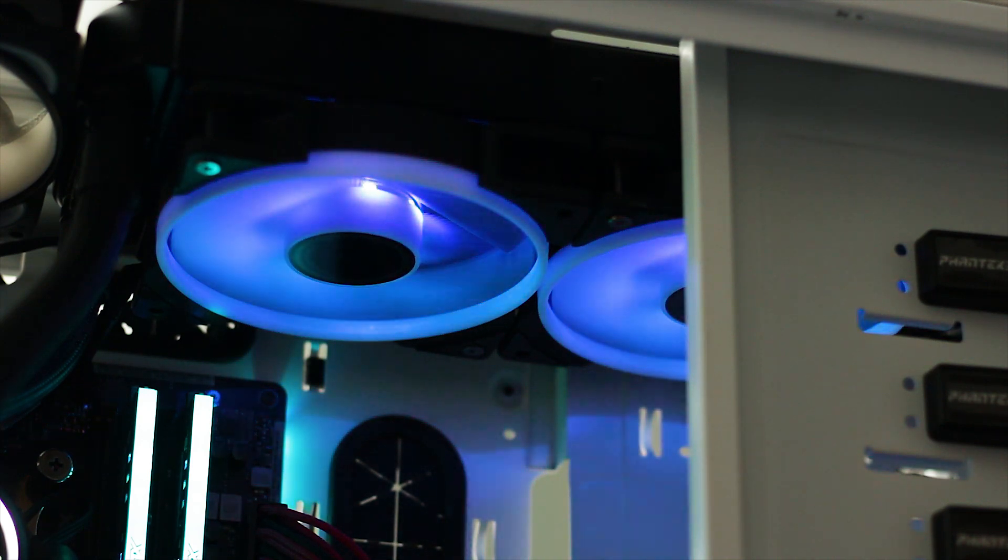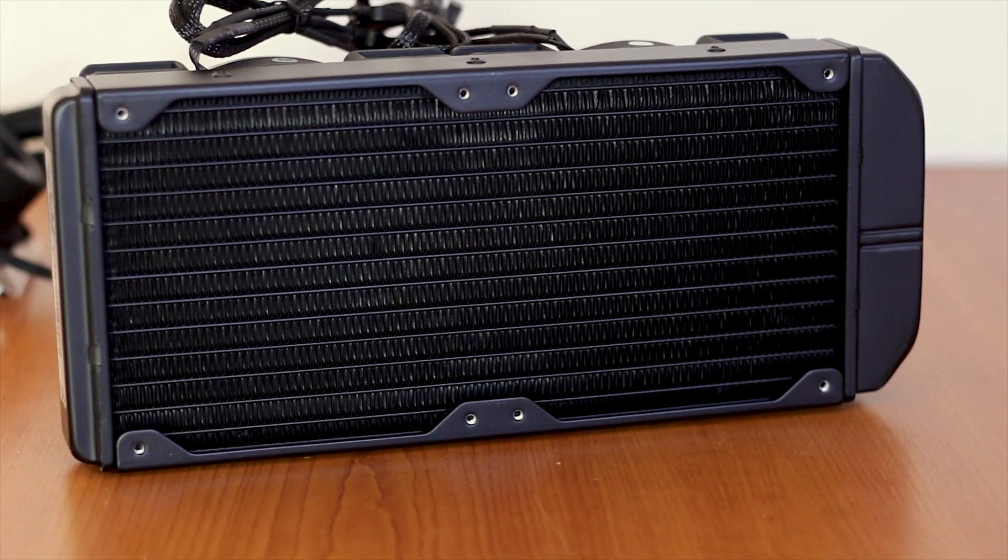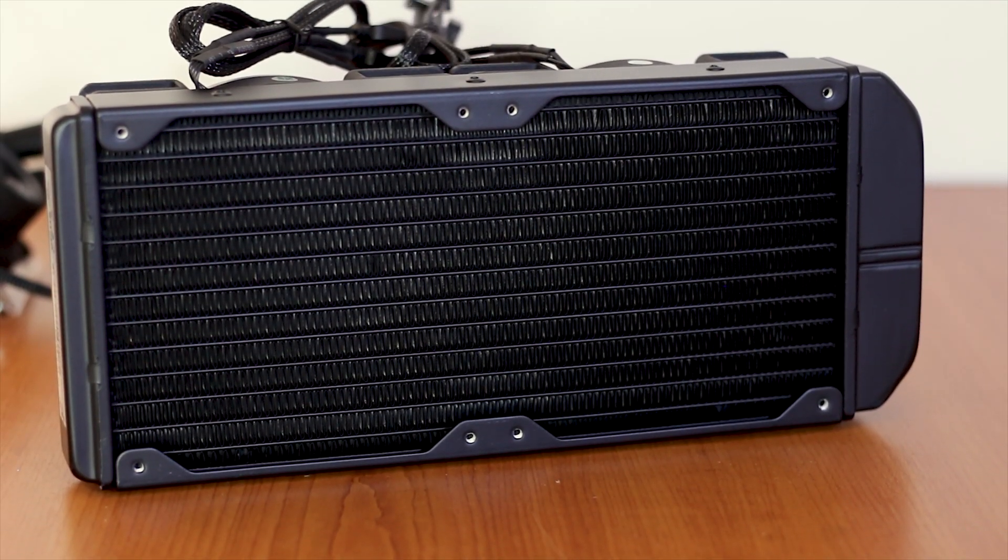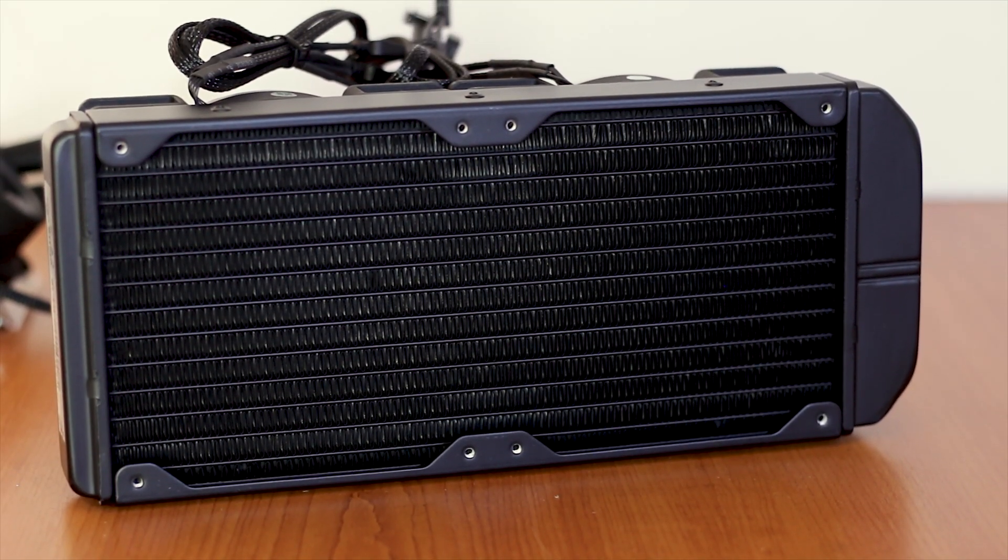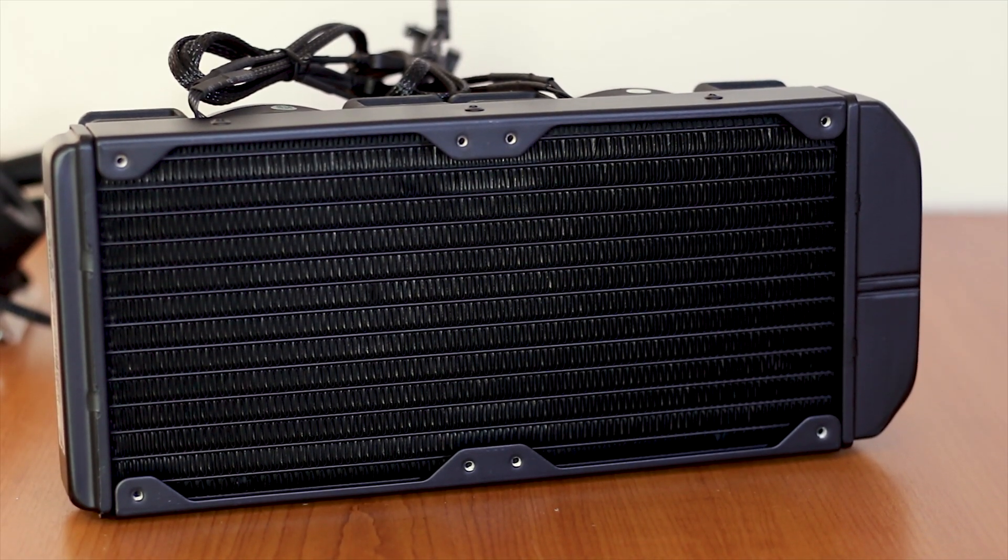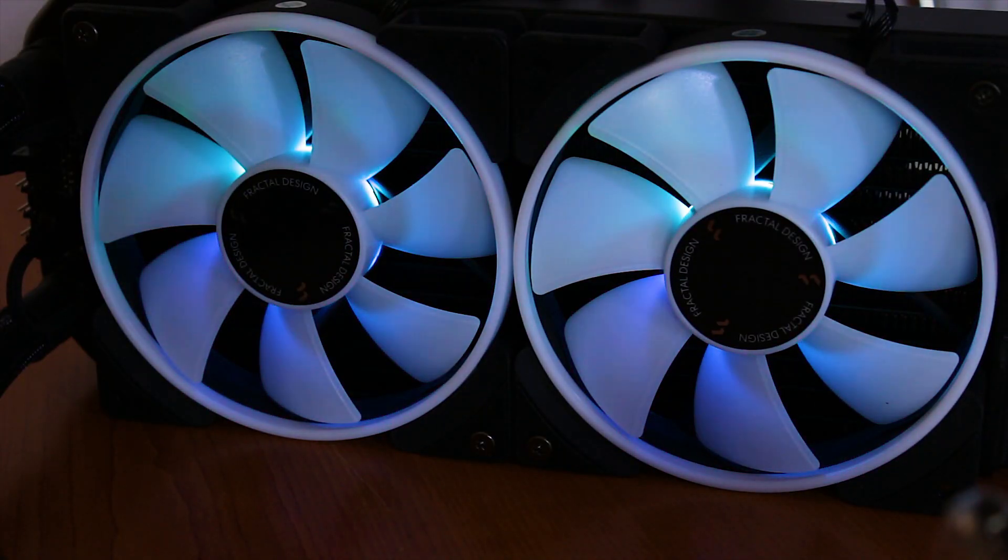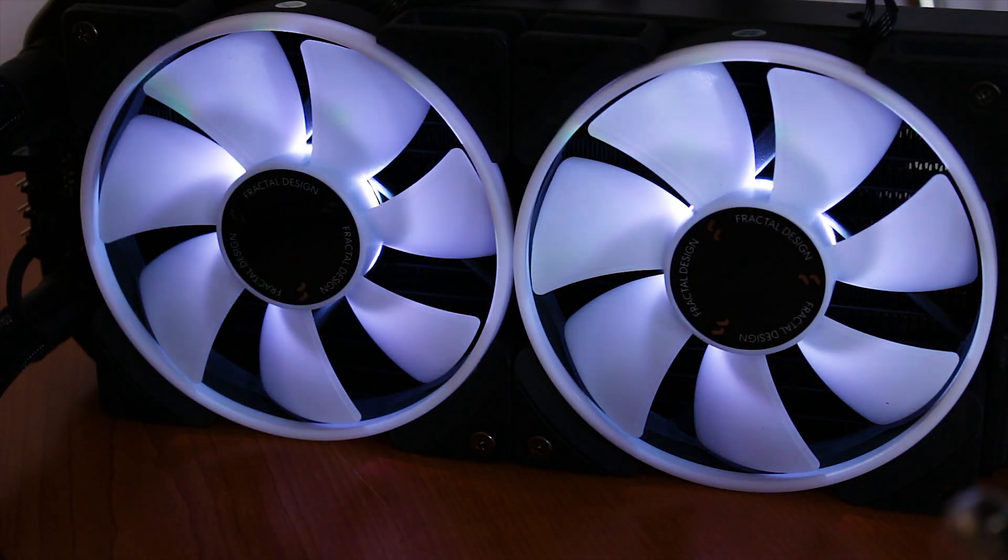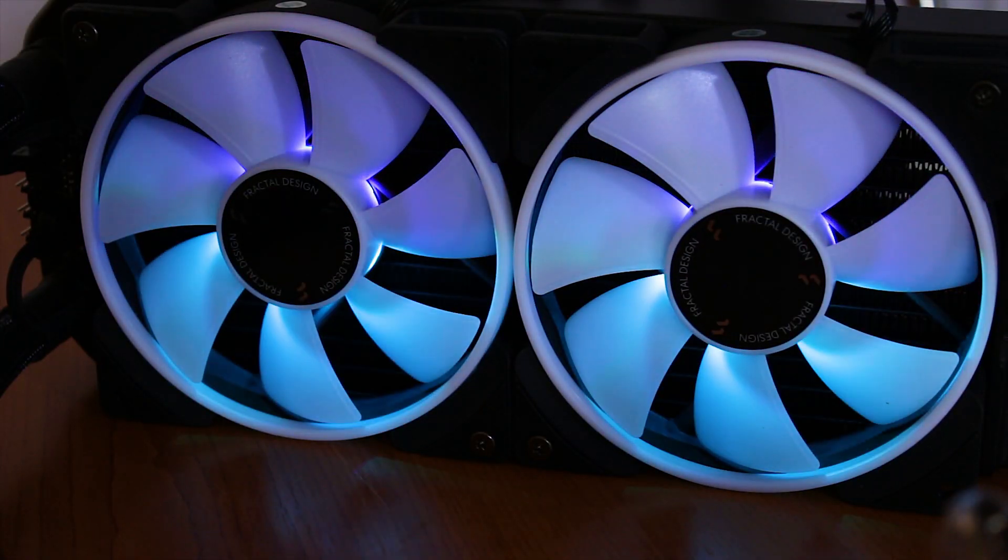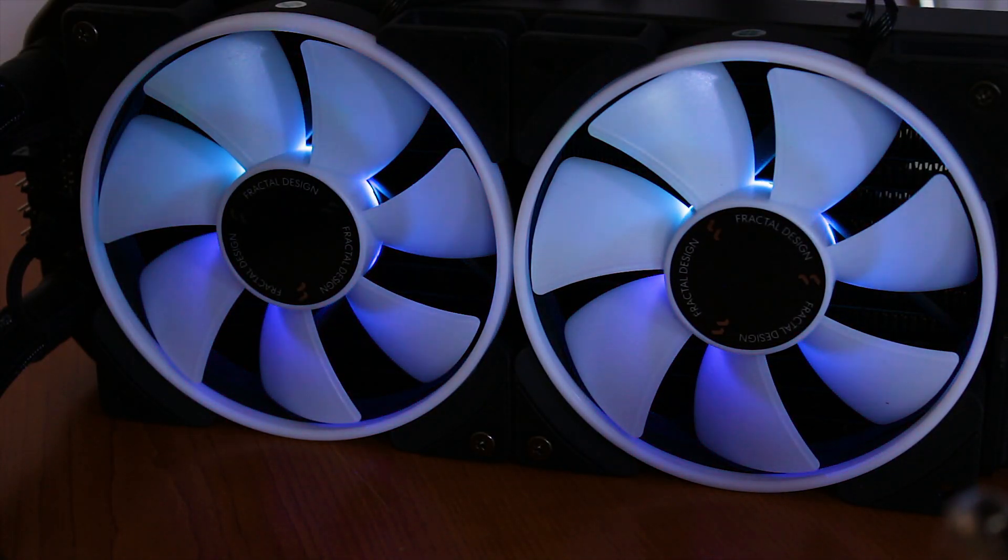The S24 name comes from the usage of a standard 240mm radiator while the Prisma name is a reference to the two fans and the integrated addressable RGB LED system.